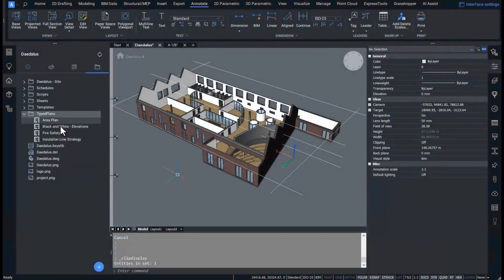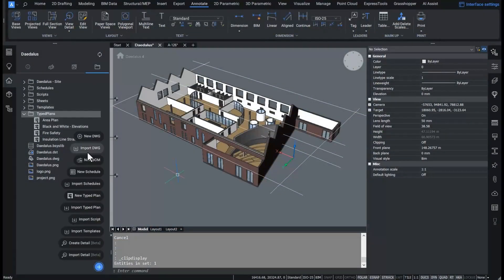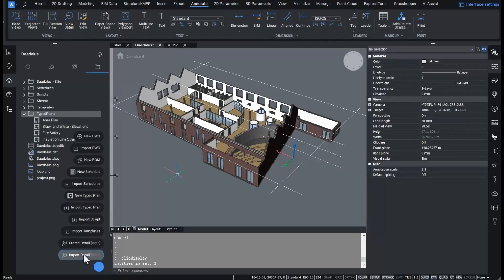Hello and welcome to this breakout session about reusing and creating construction details in a BIM project. I will focus first on linking traditional 2D details to a BIM model, and then on using smart 3D details in a project.